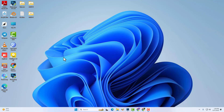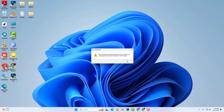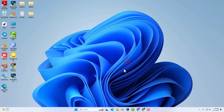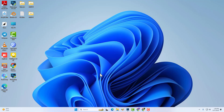How to fix and solve the 'Avro keyboard is already running on this system' error on Windows. Look, there's no Avro keyboard bar here.